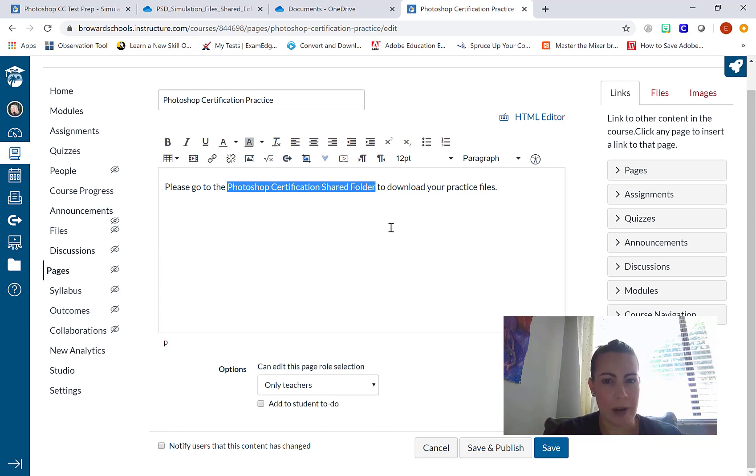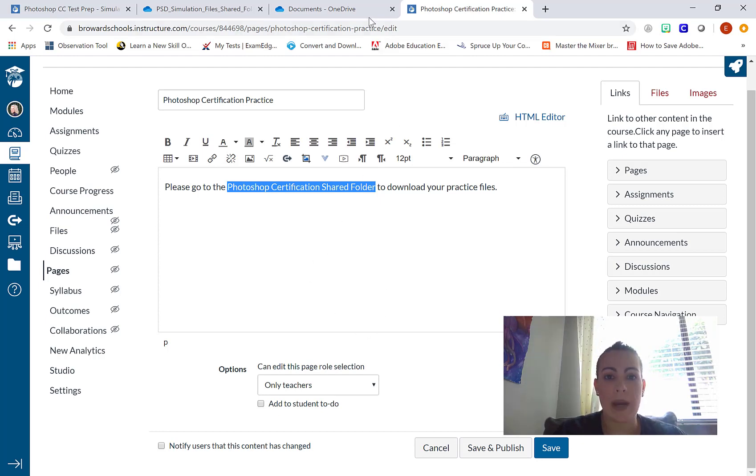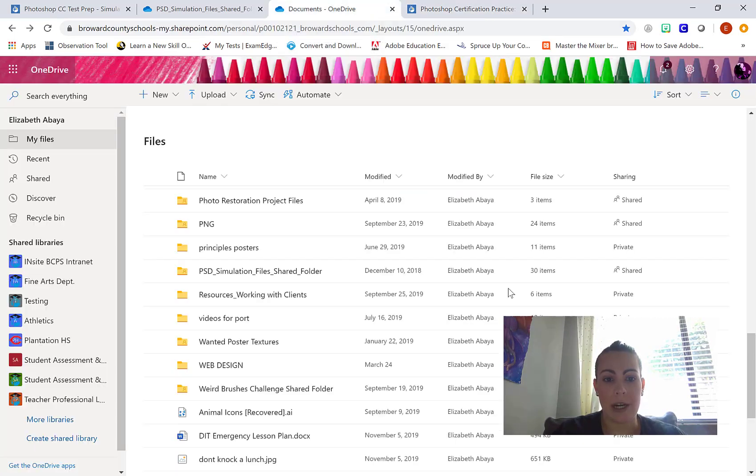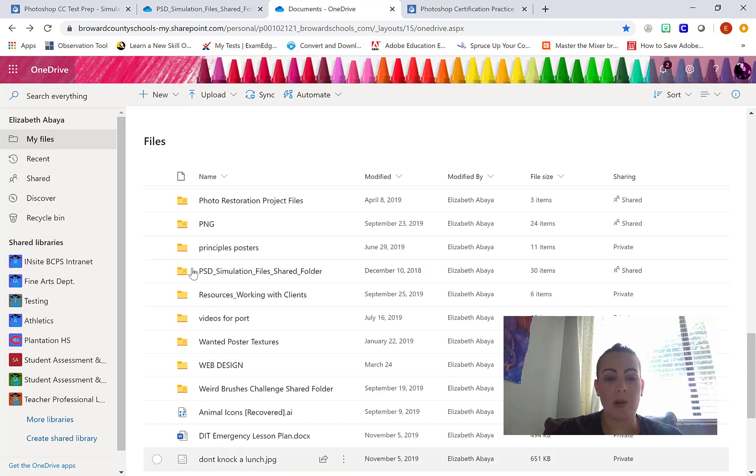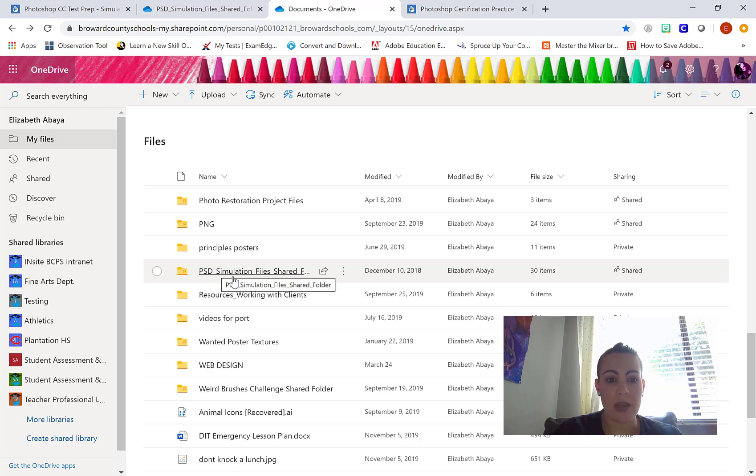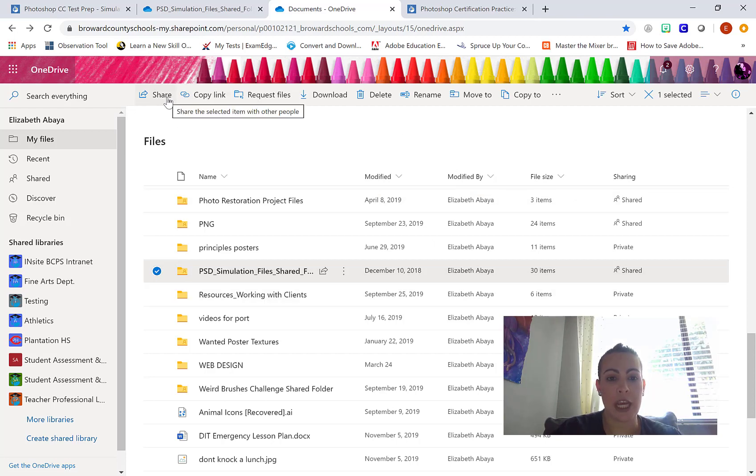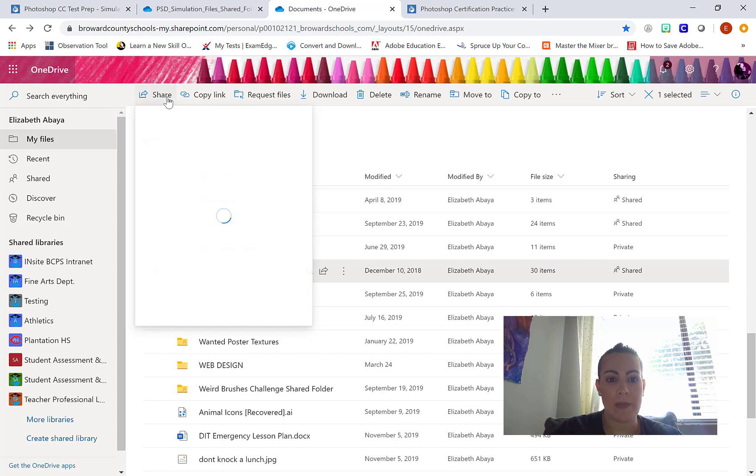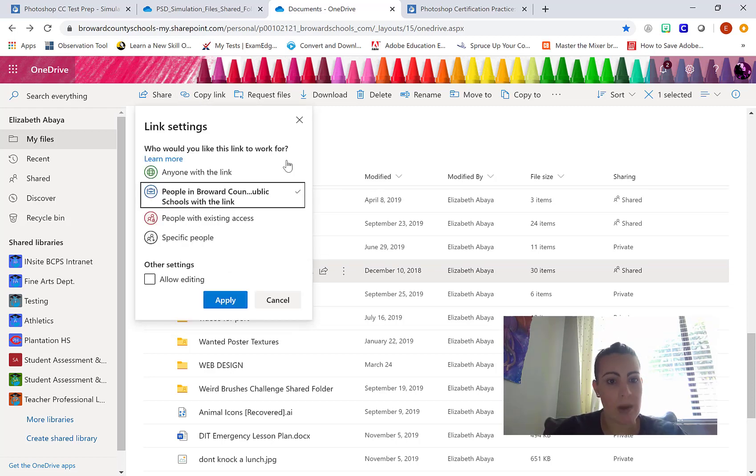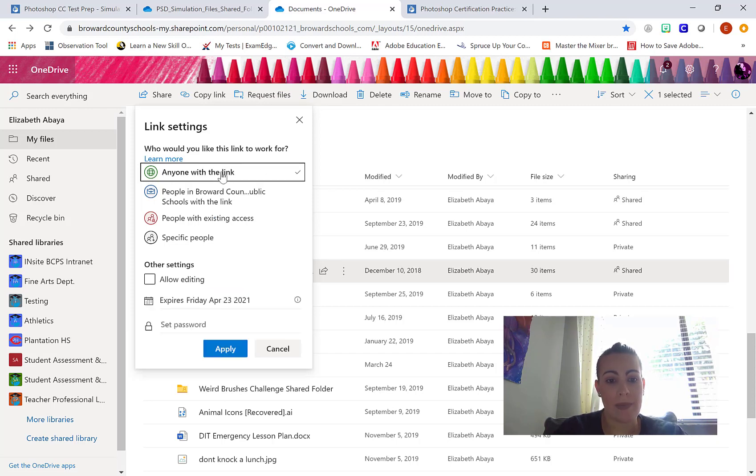I'm going to go into my OneDrive account. I know all my Photoshop files are right here in this folder called PSD simulation files. So I'm going to select it by clicking the check mark next to the file name. At the top, I'm going to select share. I want to keep it simple. I want everybody who has the link to be able to view it. So I'm going to select anyone with the link and select apply.